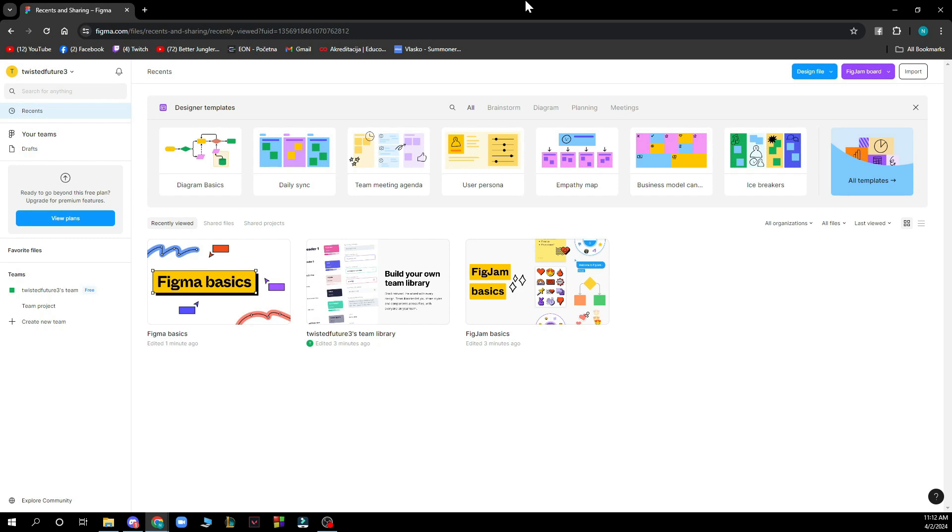But if you do not know how to do that you can always go to our YouTube channel where you have plenty of how-to Figma videos where you can see how you can do this.